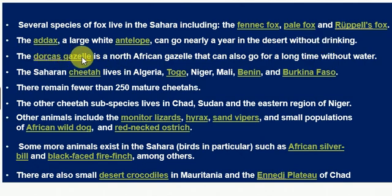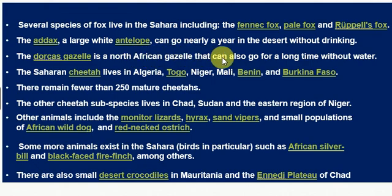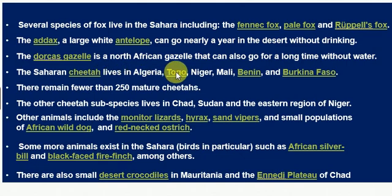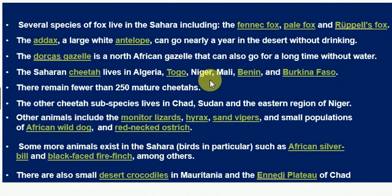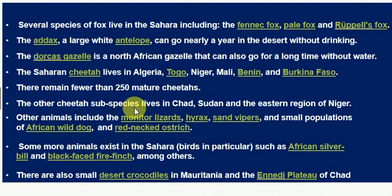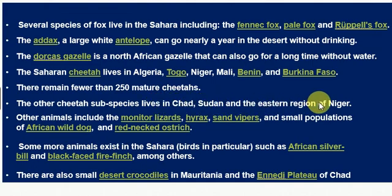The Dorcas gazelle is a North African gazelle that can also go for a long period without water. The Sahara cheetah lives in Algeria, Togo, Niger, Mali, Benin, and Burkina Faso. There remain fewer than 250 mature cheetahs. The other cheetah subspecies lives in Chad, Sudan, and the eastern region of Niger.